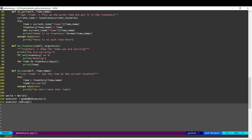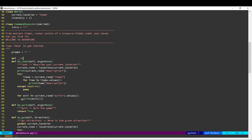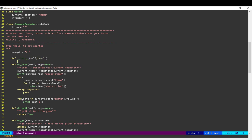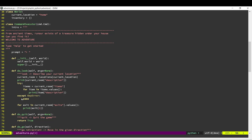We'll instantiate that and pass it over to the executor as a parameter. Down here we'll overwrite the initializer to also pick up that parameter, save it, and then call the initializer of the super class. Now that we've done this, we can use self.world in all these places because these globals don't exist anymore.